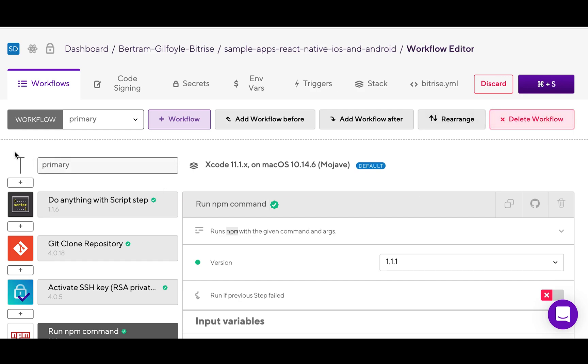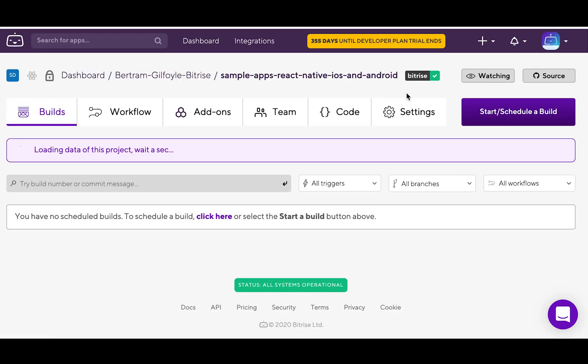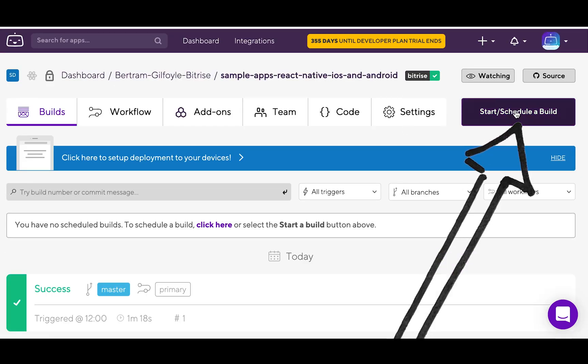When you are done configuring everything, try running a new build. Click on the name of the app, then schedule the build.